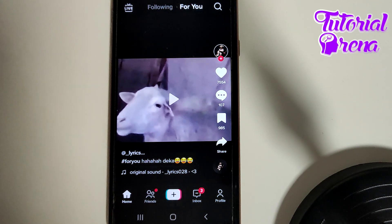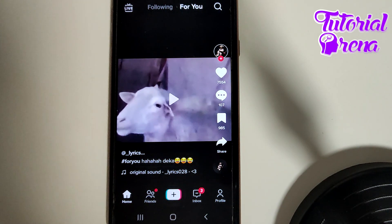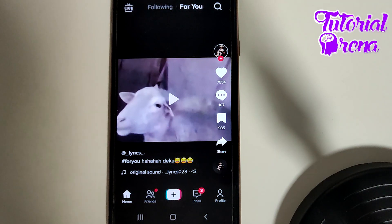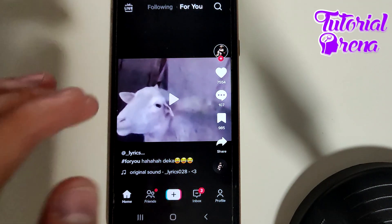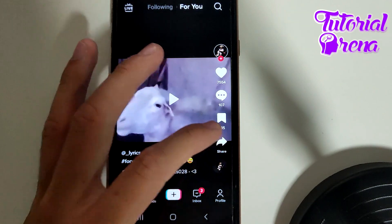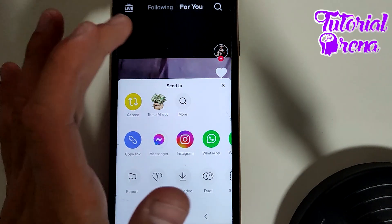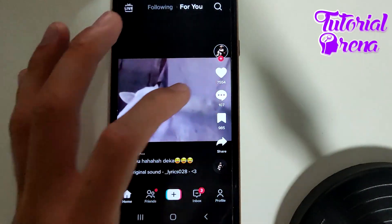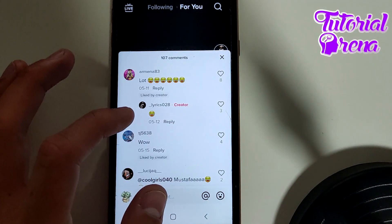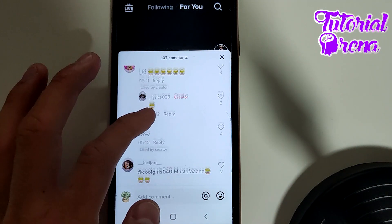In this video I will show you how to reply to a comment on TikTok. Firstly, you need to open the application and find the comment section related to your interest that you want to reply on. For example, we will go to this video.